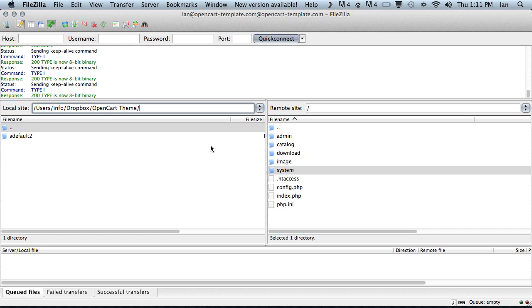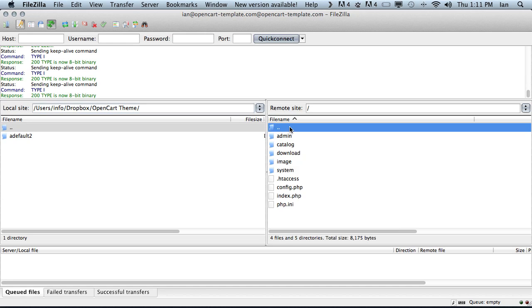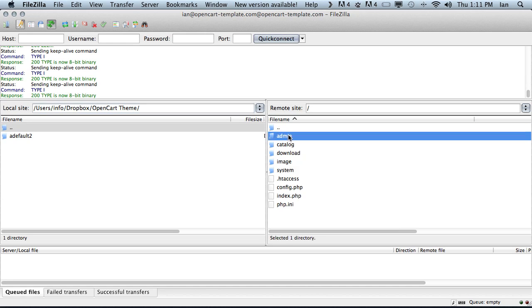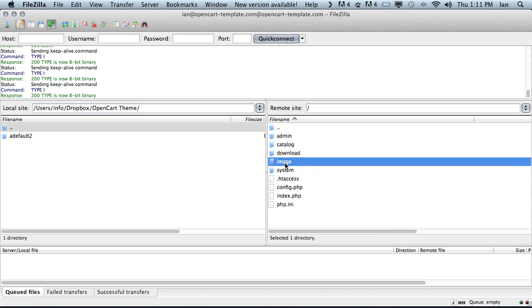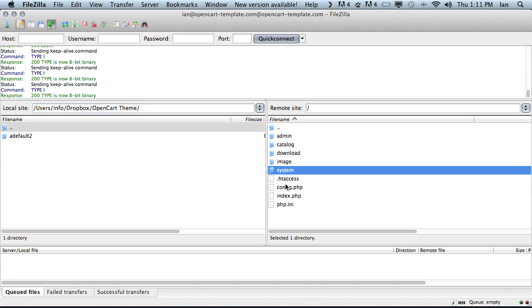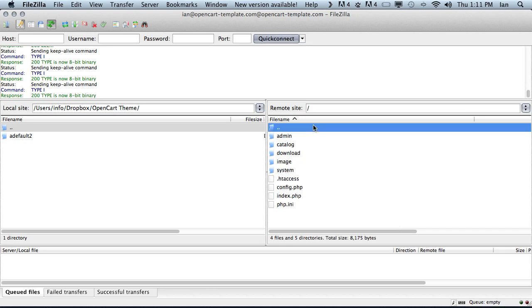Once you have connected to your OpenCart web host using your FTP client you should see a directory like this: Admin, catalog, download, image, system and some other files. This is the root directory of your OpenCart store.